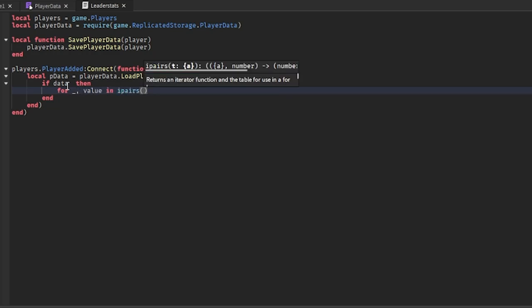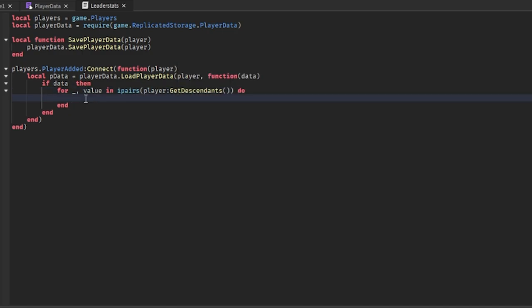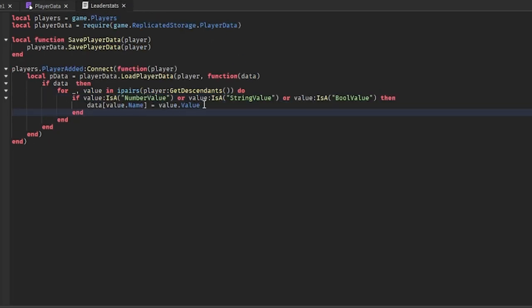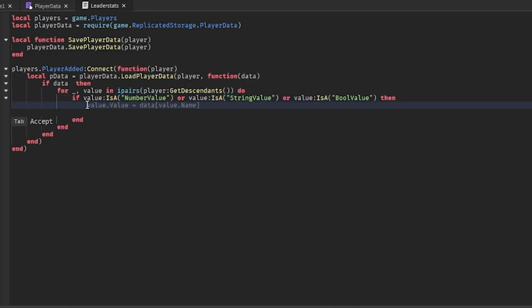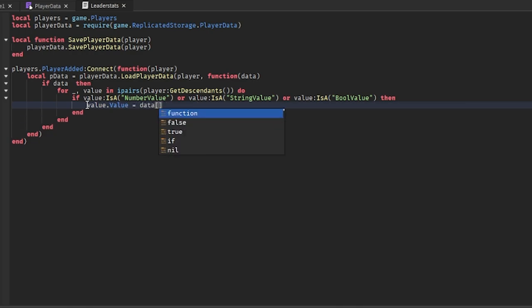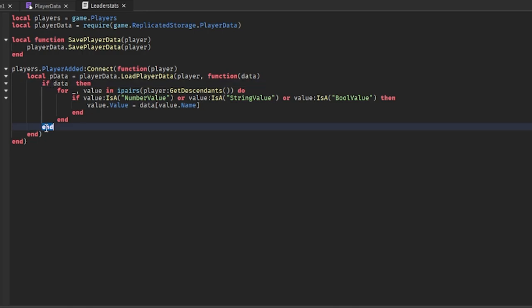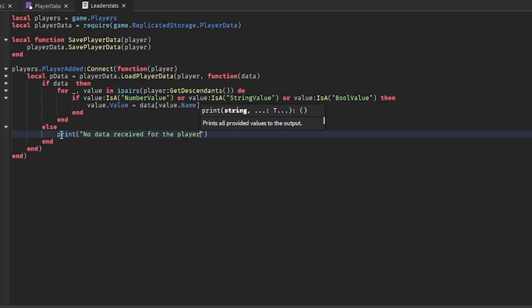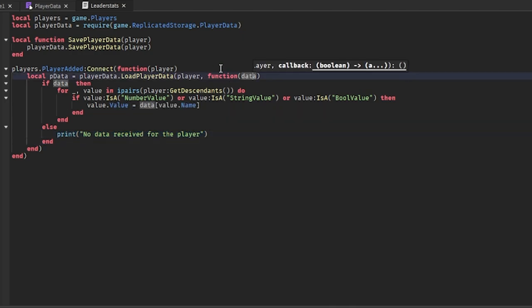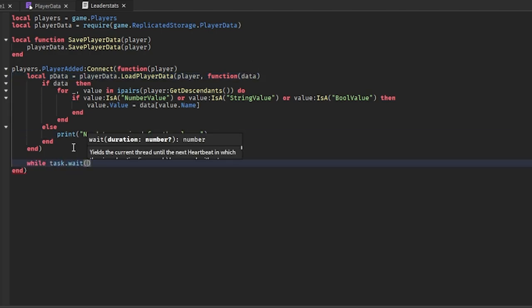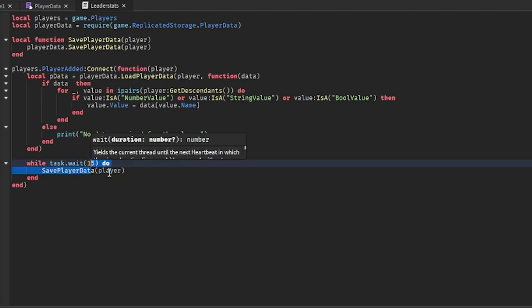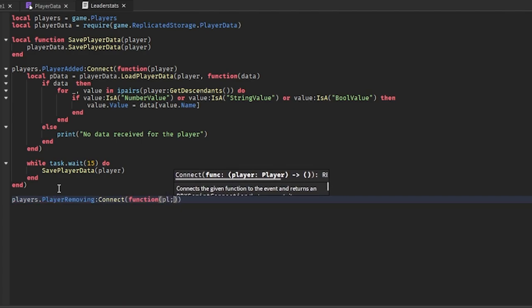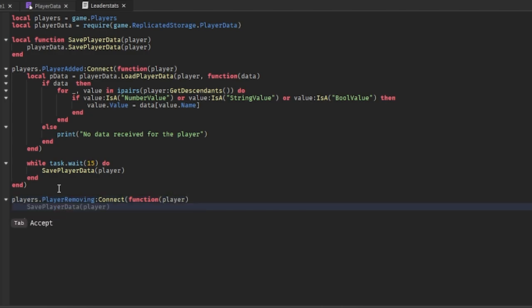Inside the callback, if data exists, we loop with ipairs over player:GetDescendants(), reuse the same if statement checking for NumberValue, StringValue, or BoolValue, and set value.Value equal to data at value.Name. After the data check, we add else print 'No data received for the player' — this will print the first time since there's no data yet, no need to worry. We also add an auto-save feature using a loop — you can set the interval however long you want — calling savePlayerData with the player. Finally, players.PlayerRemoving:Connect to also call savePlayerData with the player.